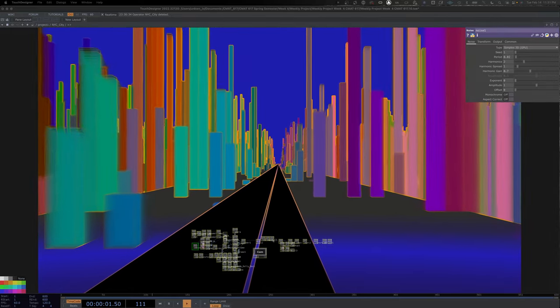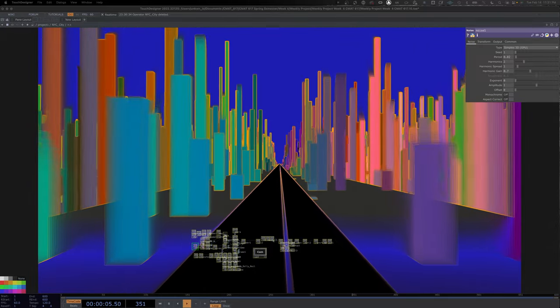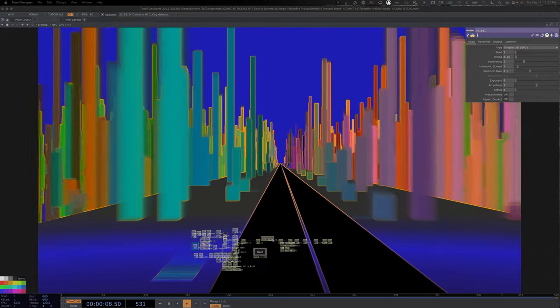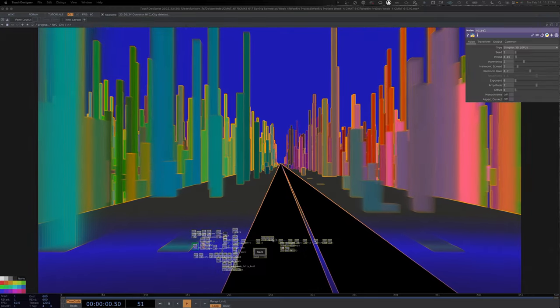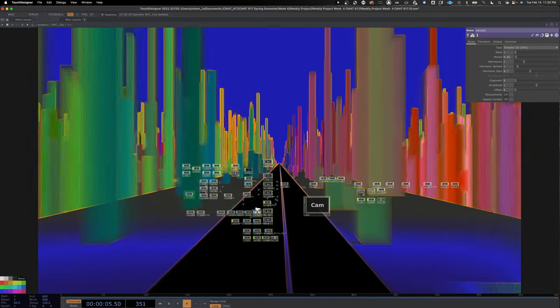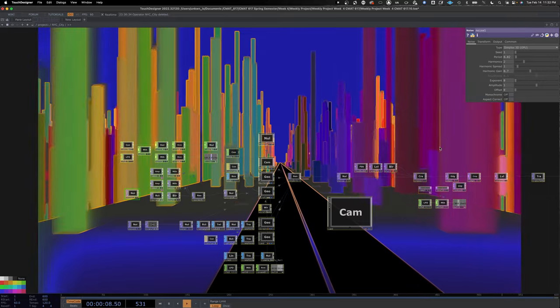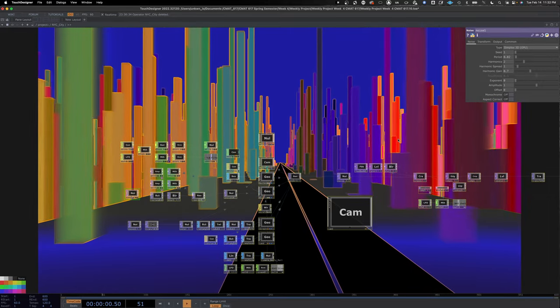Welcome back to another TouchDesigner tutorial. Today we are going to be working on a New York City inspired instancing setup with geometries that move to some CHOPs. We're also going to look at some texture operators, noise, blurs, and doing some math in order to run our soft instance, plus some post-processing at the end. This will be part one of a two-part series.